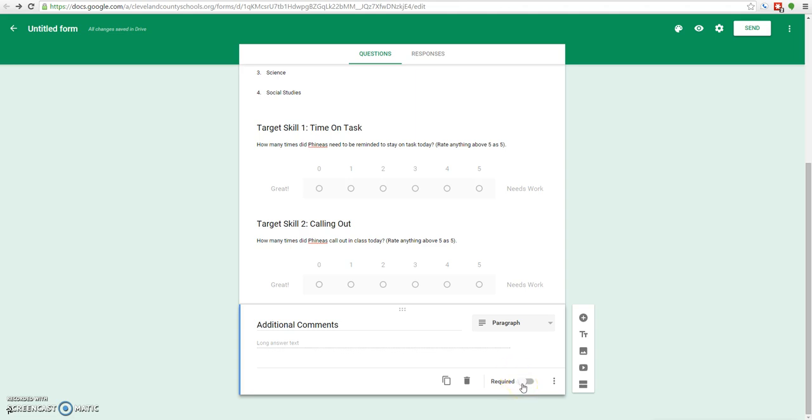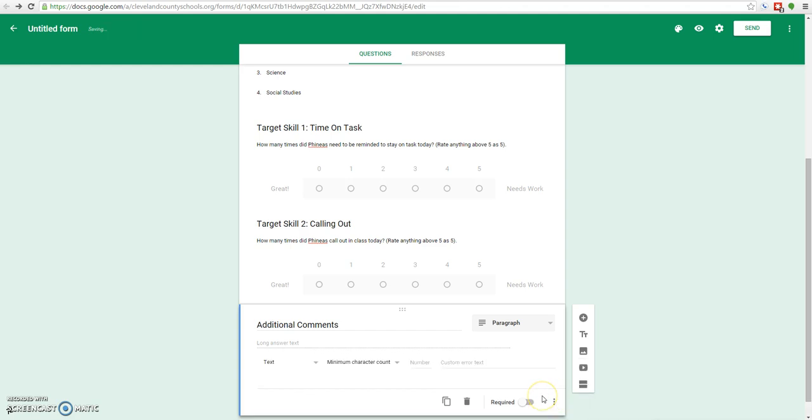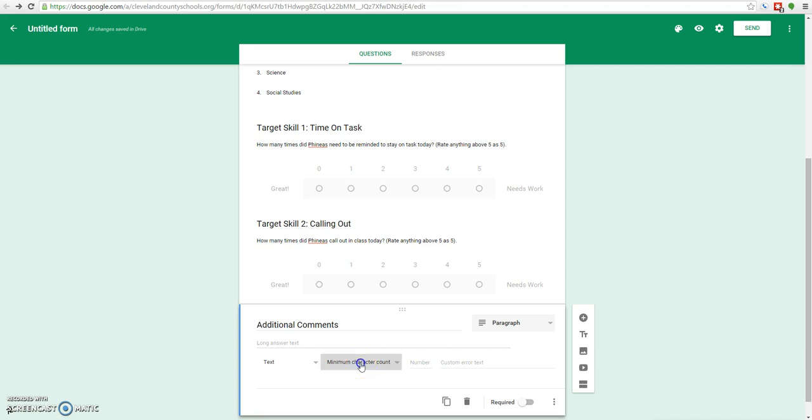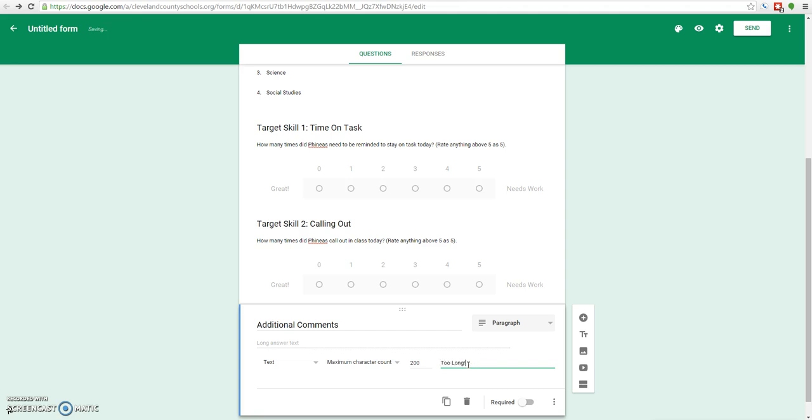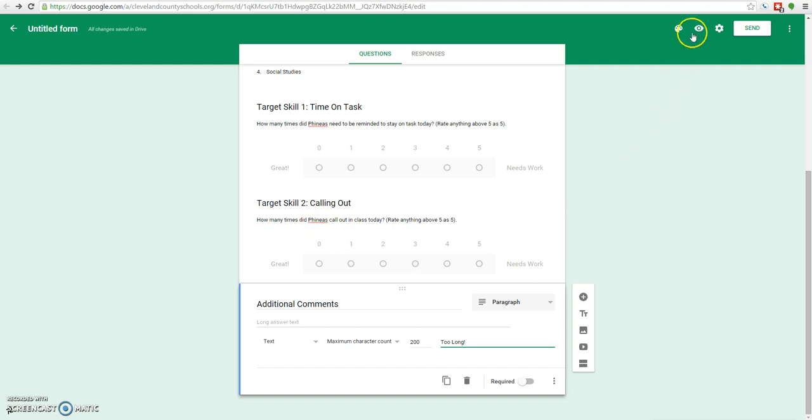We're not going to make this a required question because it's just extra. To make sure that we're not having to sift through a whole giant essay that the teacher wrote about how frustrated they are with Phineas today, we're going to come over here to these dot dot dots. We're going to click on them and go down to data validation. Data validation is basically just letting us be selective about what type of information we're going to accept. We do want text. We don't want a regular expression. We just want text. And we're going to set a maximum character count on it. We're going to say that we want no more than 200 characters. That's plenty of length for people to get out some additional comments. It'll even let you put in your own error text here. We'll just type in too long for the purposes of the demonstration.